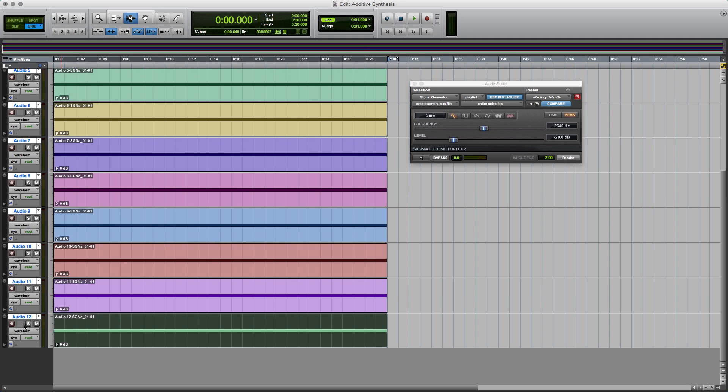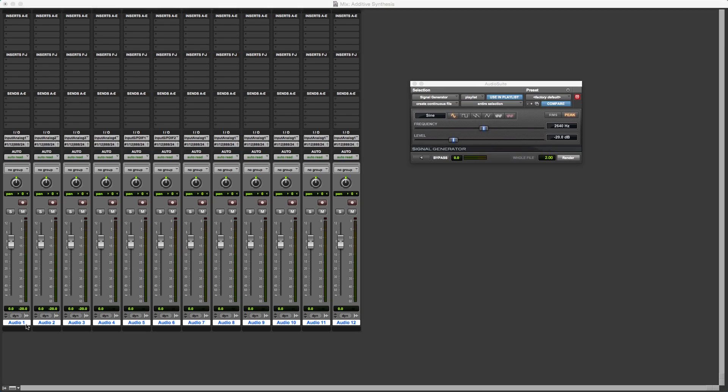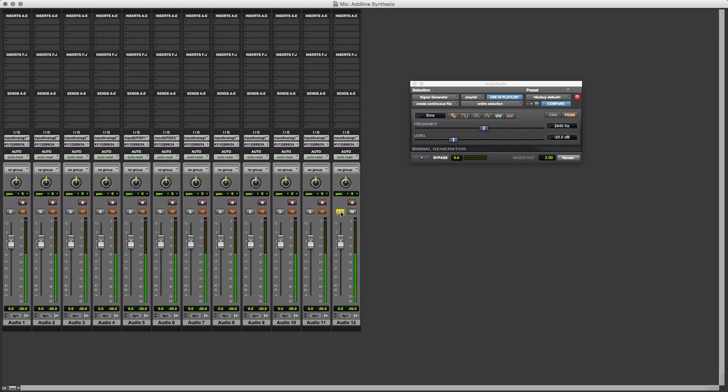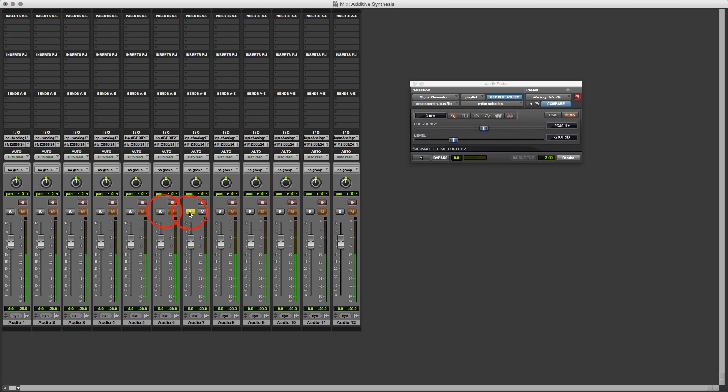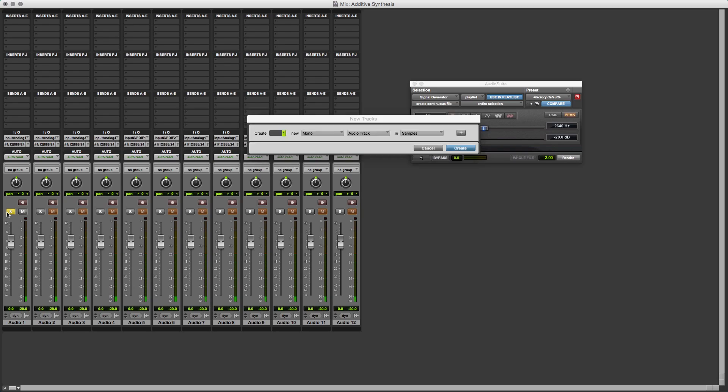So let's just have a listen to some of these harmonics. I'll go onto the mix screen, makes it a bit easier. Just deselect all of those. So let's work downwards from the top. Okay, not too bad.